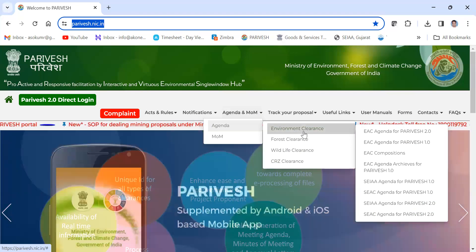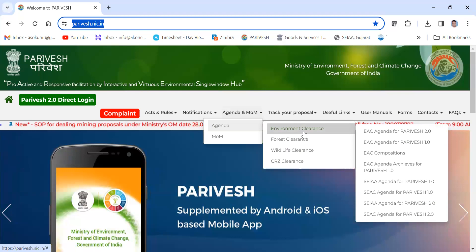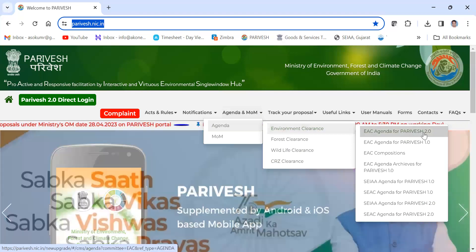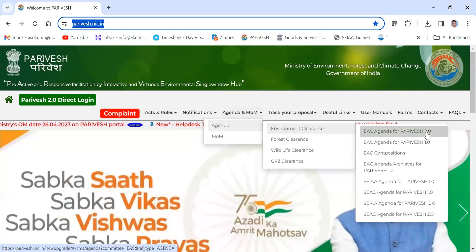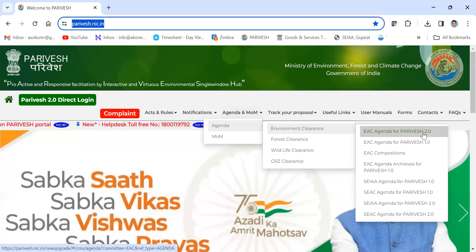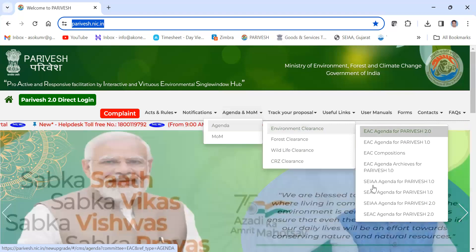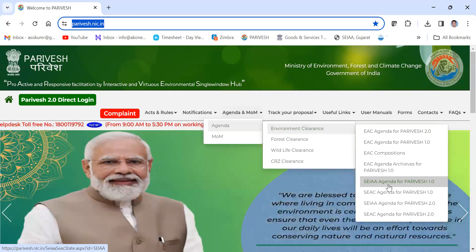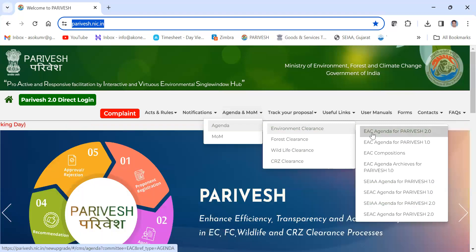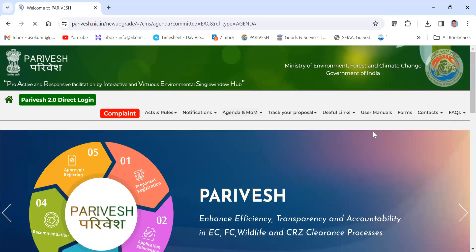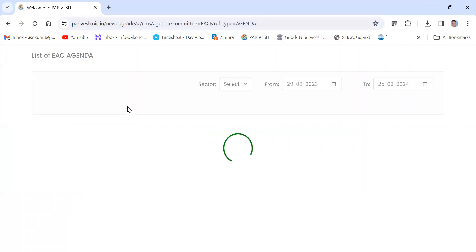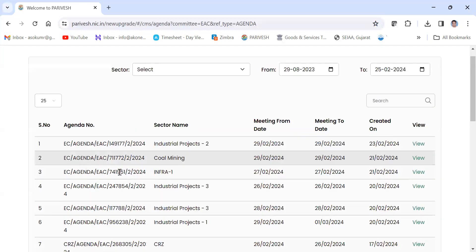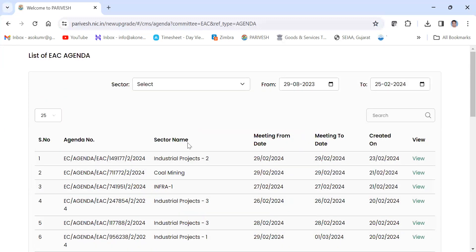That is for central level. For the state level, here you can click for SEIAA and SEIAA 2.0. I'm just going to this EAC 2.0. After clicking this EAC agenda 2.0, we'll see this type of page.